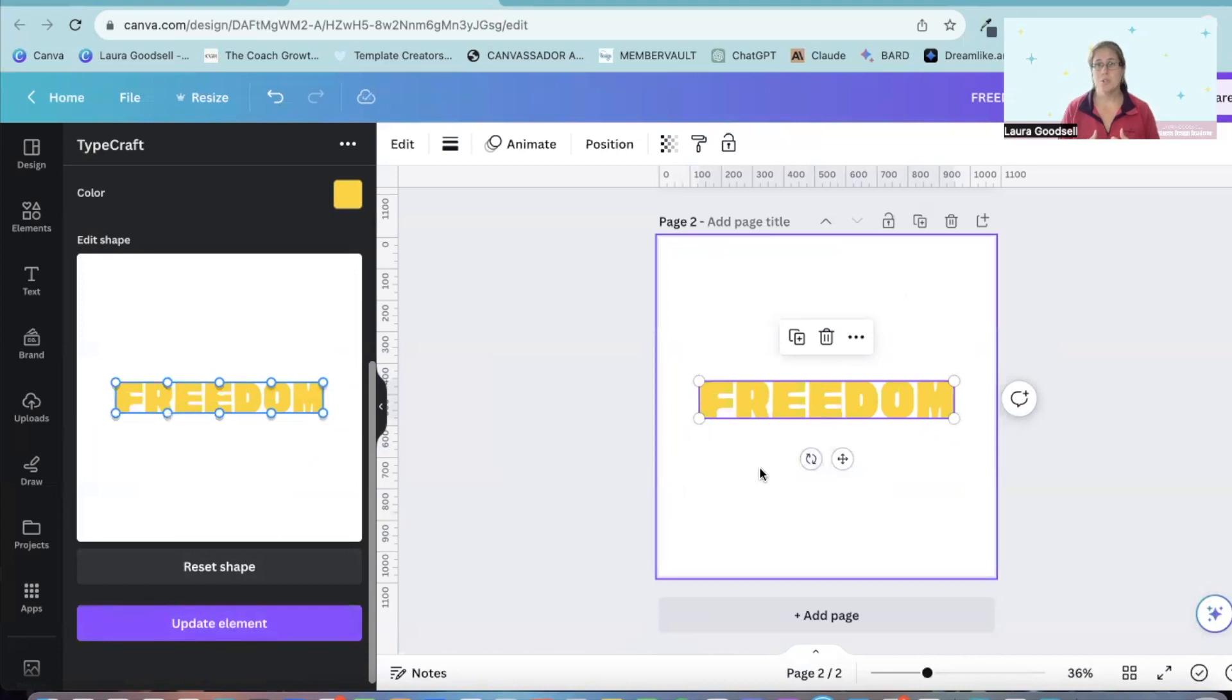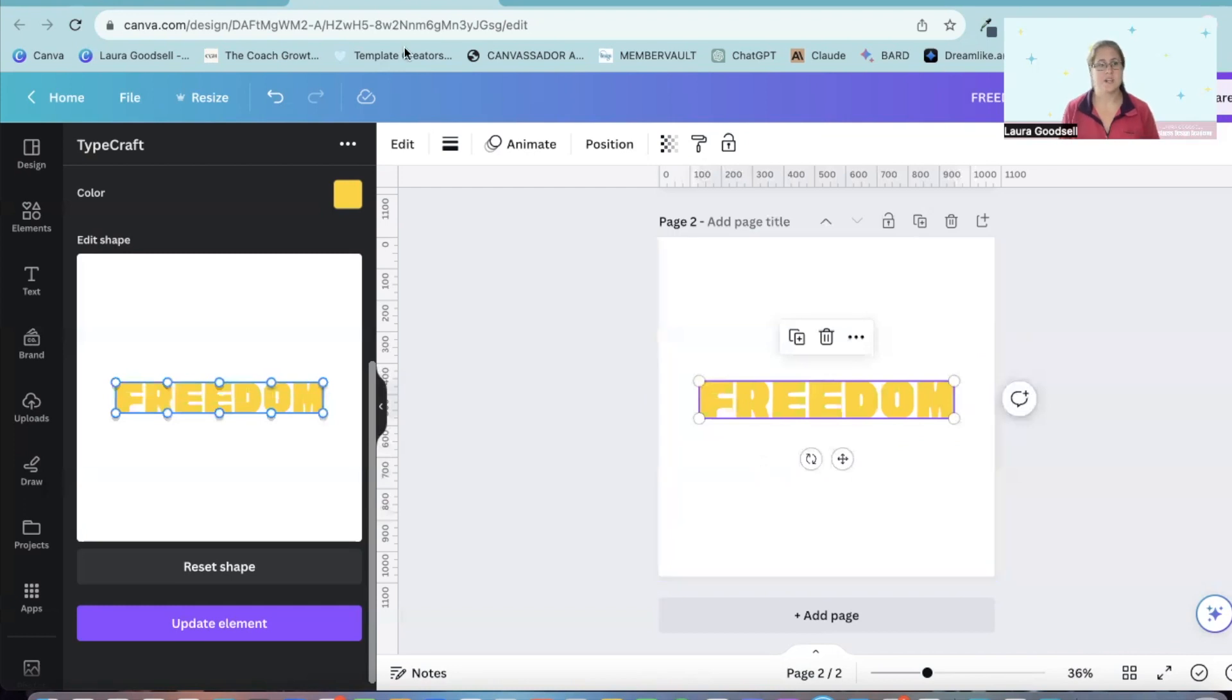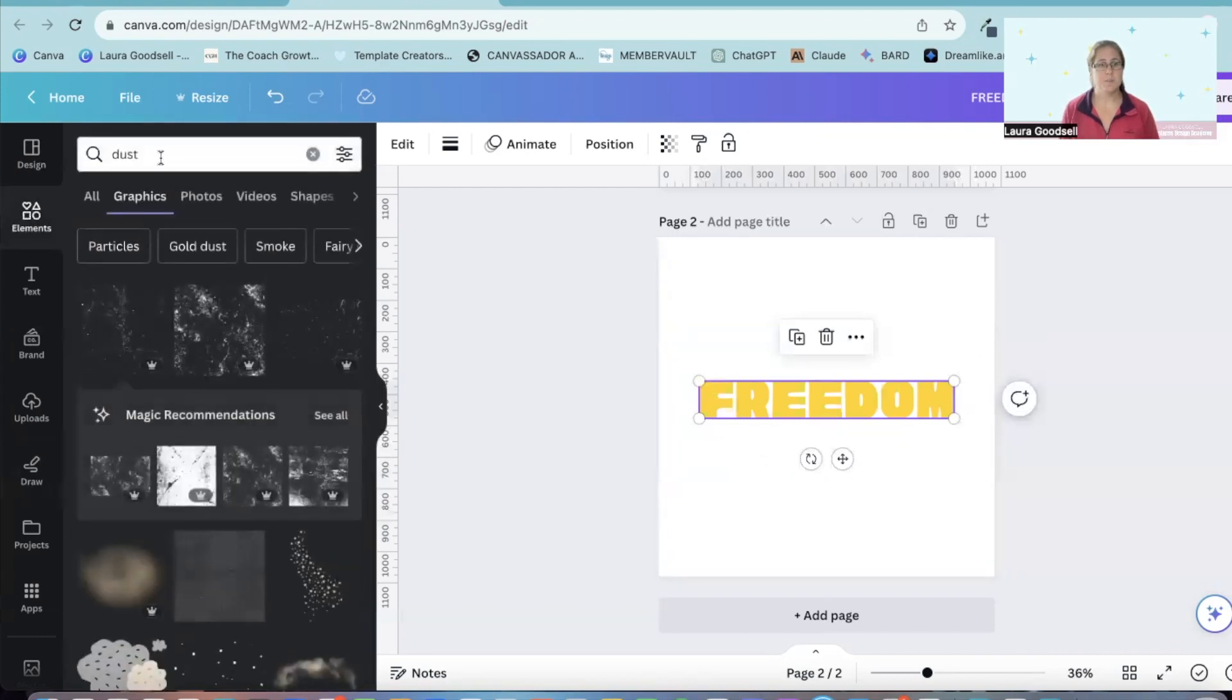Now, what you can do is you can add this into a design that you have created. So we can go over to the element section.